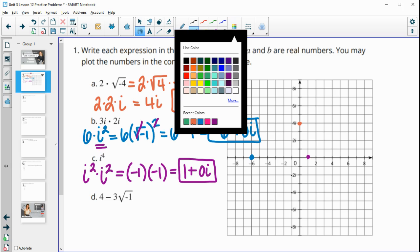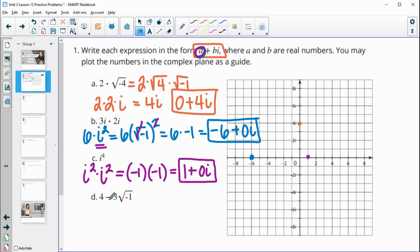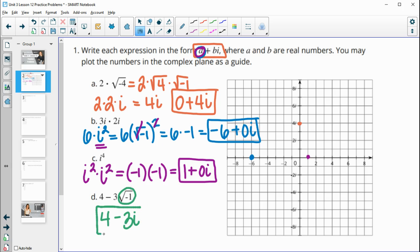Part d has four minus three times the square root of negative one. Well, the square root of negative one is just i. So this is four minus three i. That is already in this form where our a is four and our b is negative three.